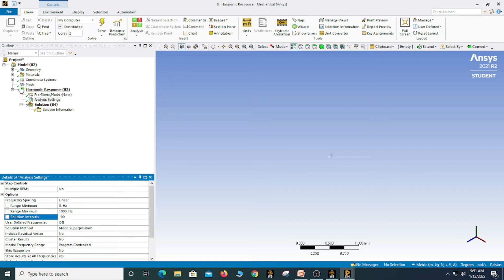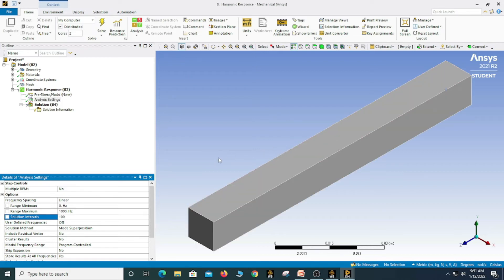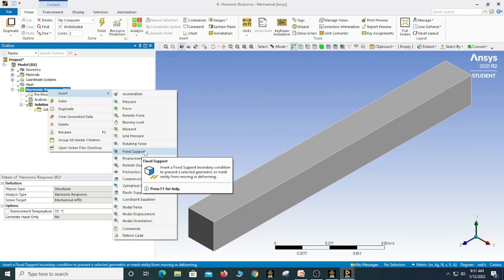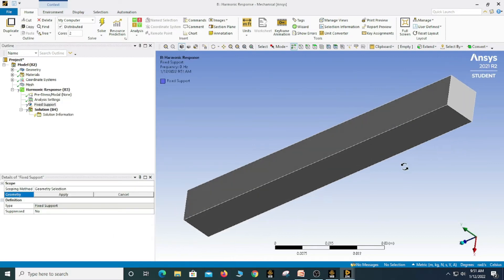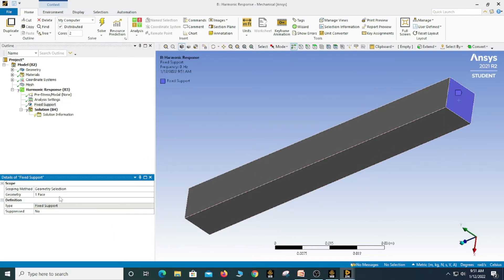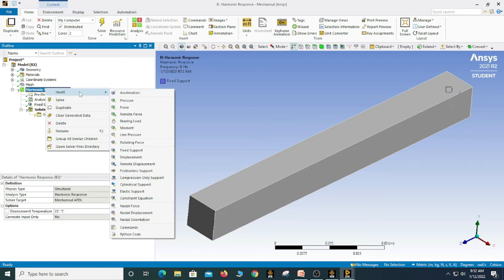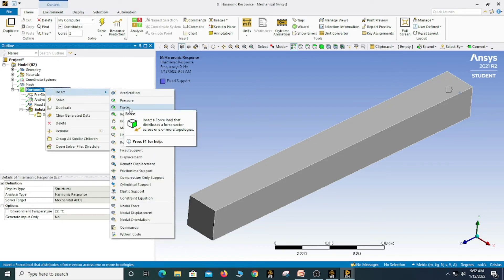We need to define the boundary conditions. Right click, insert, and select fixed support. Select the face which we want to fix. You will still see a question mark, which means we need to apply some load to perform the harmonic response.